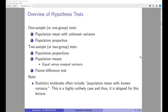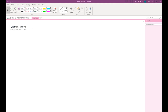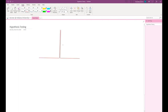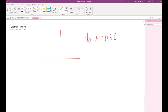Before I get into the various hypothesis tests, let me illustrate graphically what we are going to do. Take the Finnair example — we are interested in the weight of female passengers and collecting a sample. Our null hypothesis H_0 would be that the weight of female passengers is equal to 146.6 pounds. The alternative hypothesis is that the weight is different from 146.6 pounds.